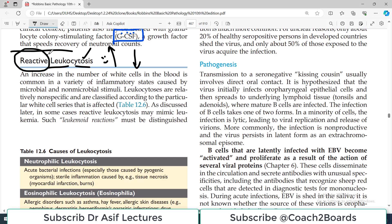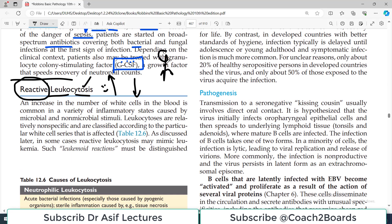This is reactive — meaning it is secondary to something, it is in reaction to something. Think of a very cool and calm person who never gets angry, but if somebody says bad things to them, they can become angry. That is reactive angry behavior. Similarly, if the WBCs are increasing in number secondary to something, reactive to something, that is called reactive leukocytosis.